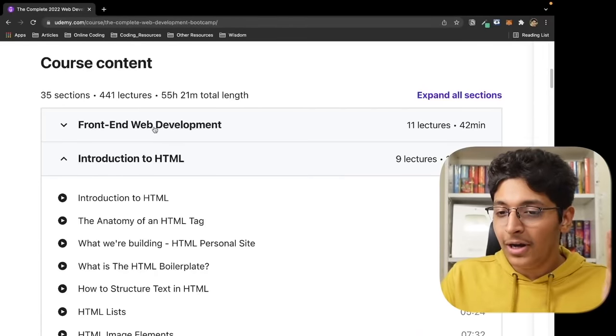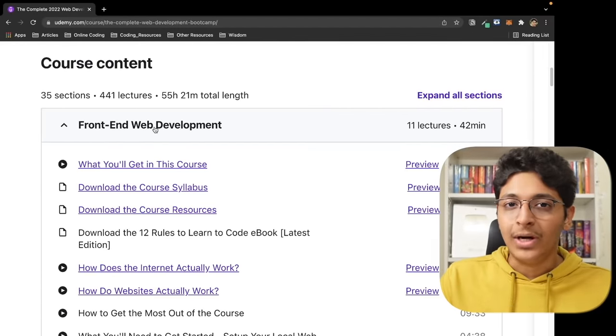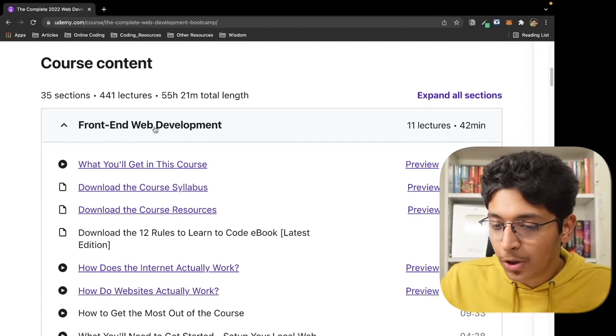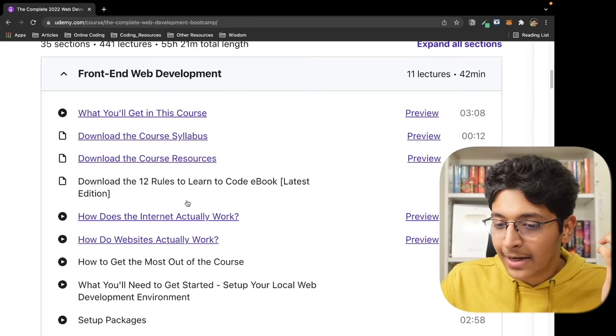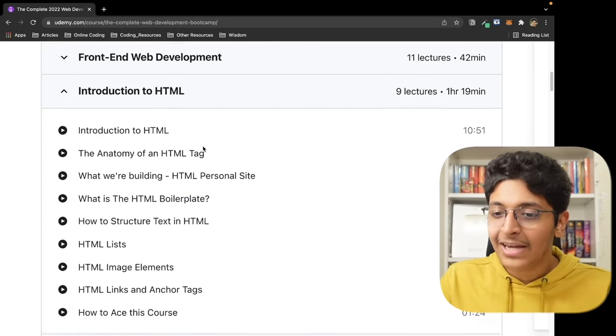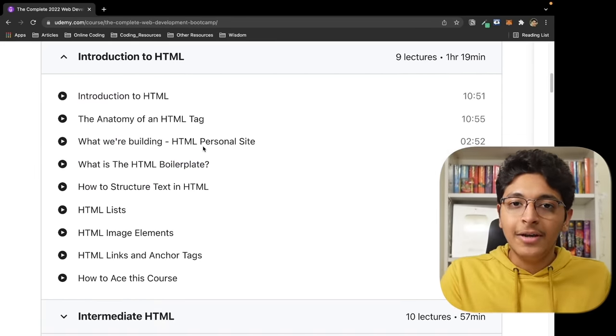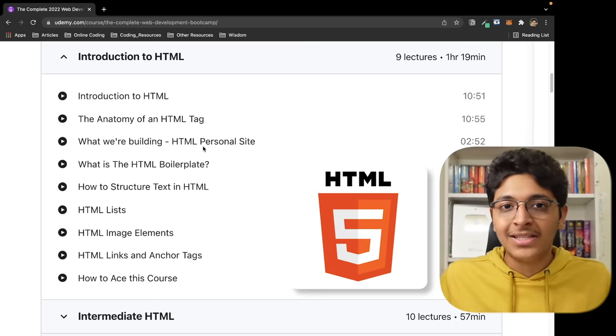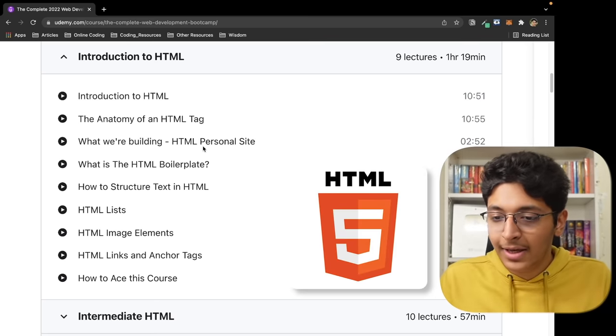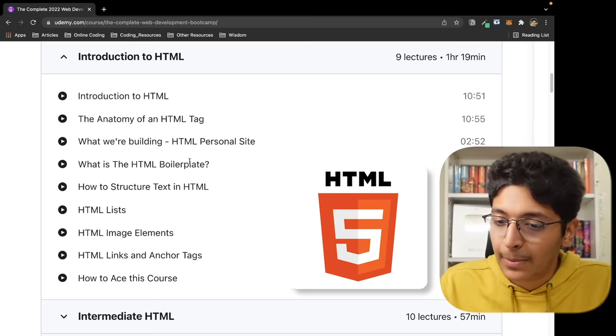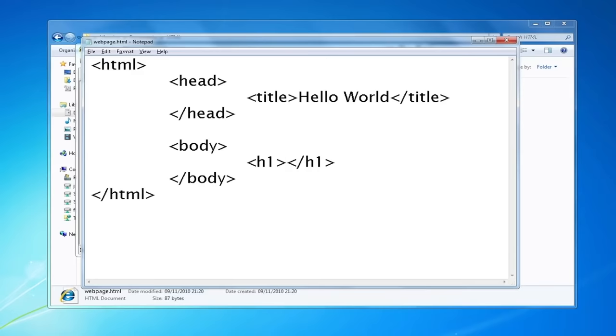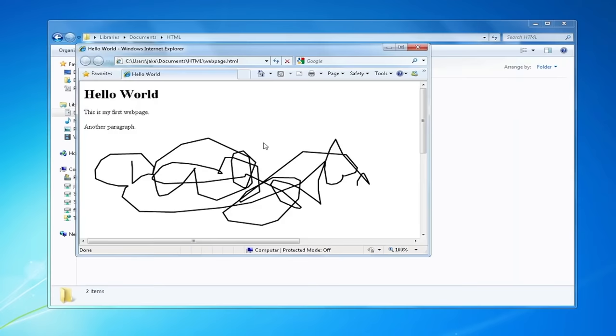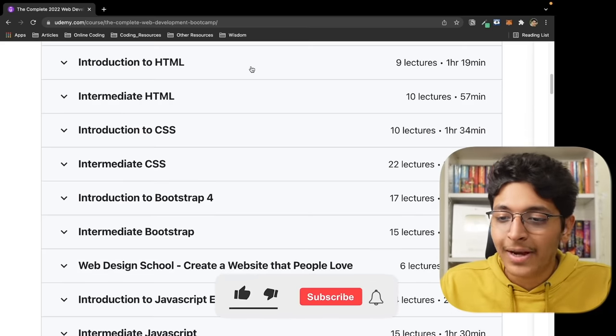We first of all learn about front end web development. What is a website? How does the website work? Then we get on to the actual front end development, learning about HTML and how HTML works. We learned about the basic HTML boilerplate, HTML lists, image elements, anchor tags and stuff like that. Just very basic stuff. I had experience about this.